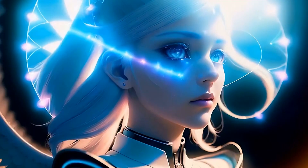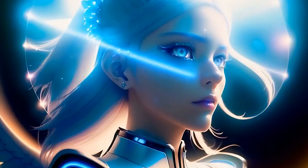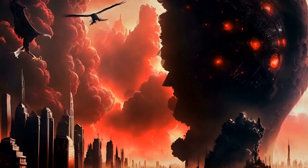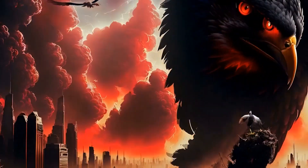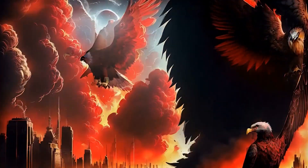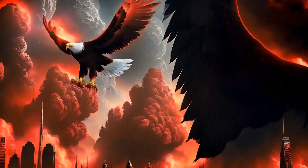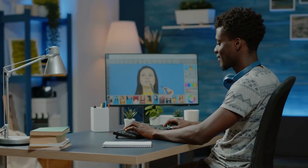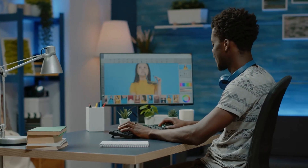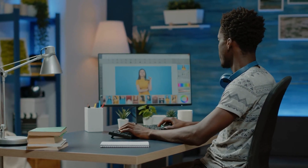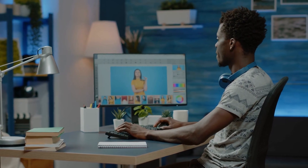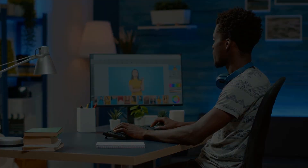And there you have it folks — nine free AI art tools that you can try instead of paying for Midjourney. Which tool do you think is best for you? See you in the next video, bye!